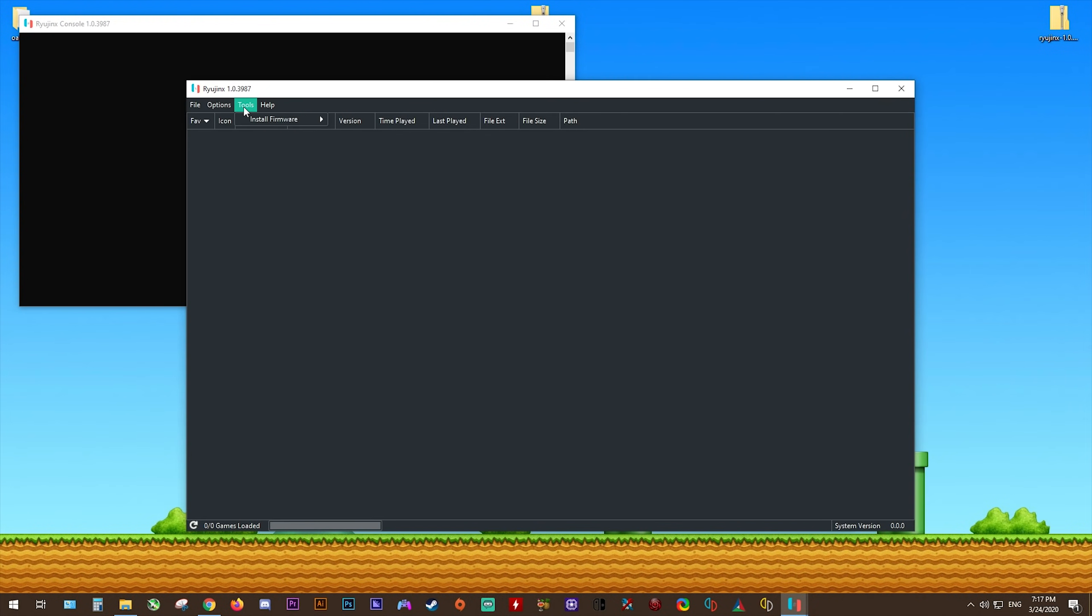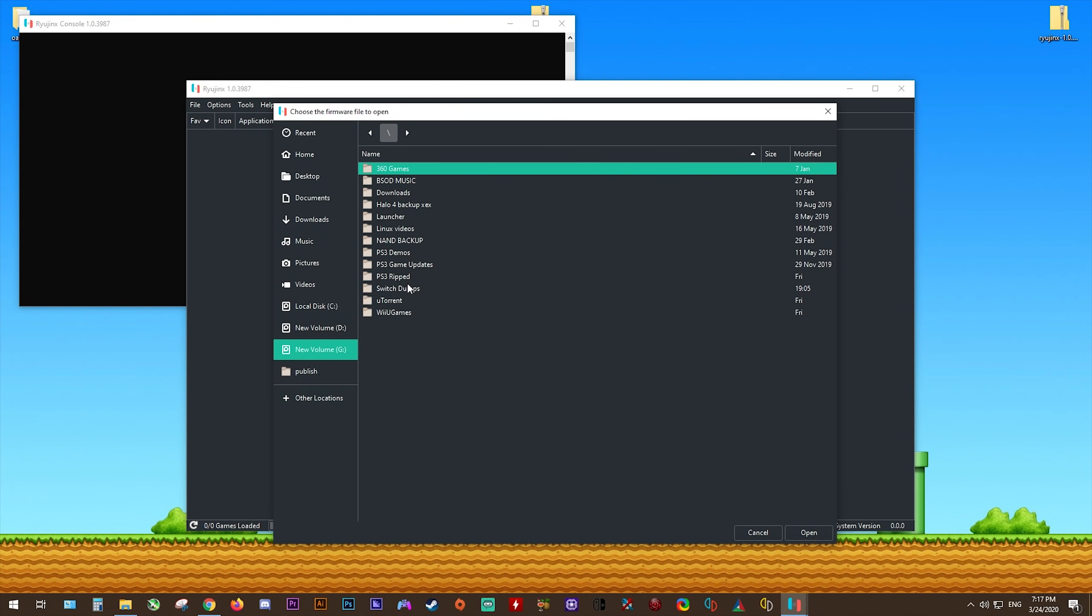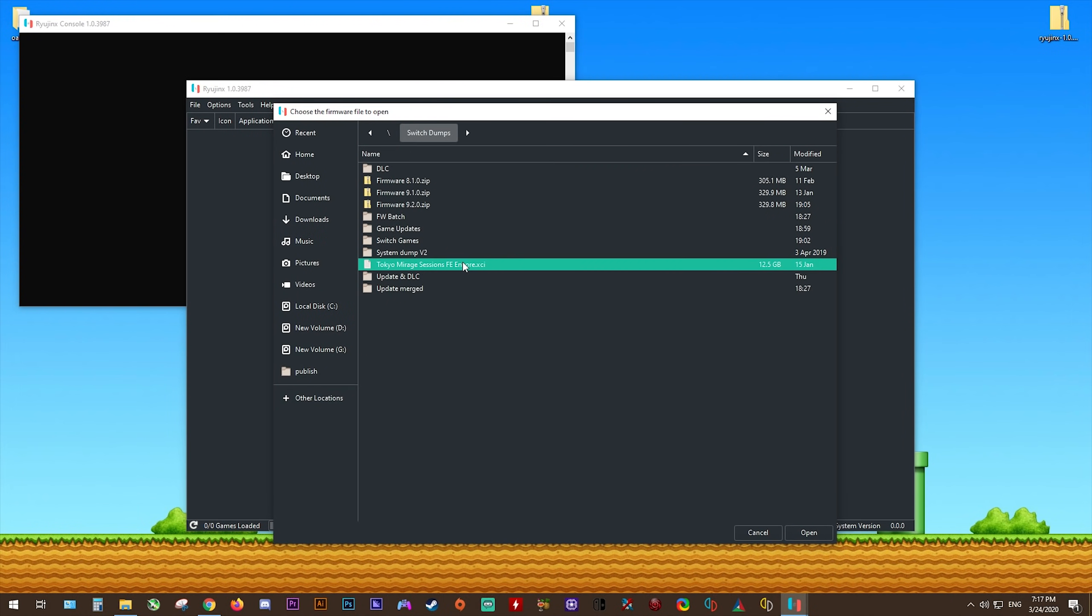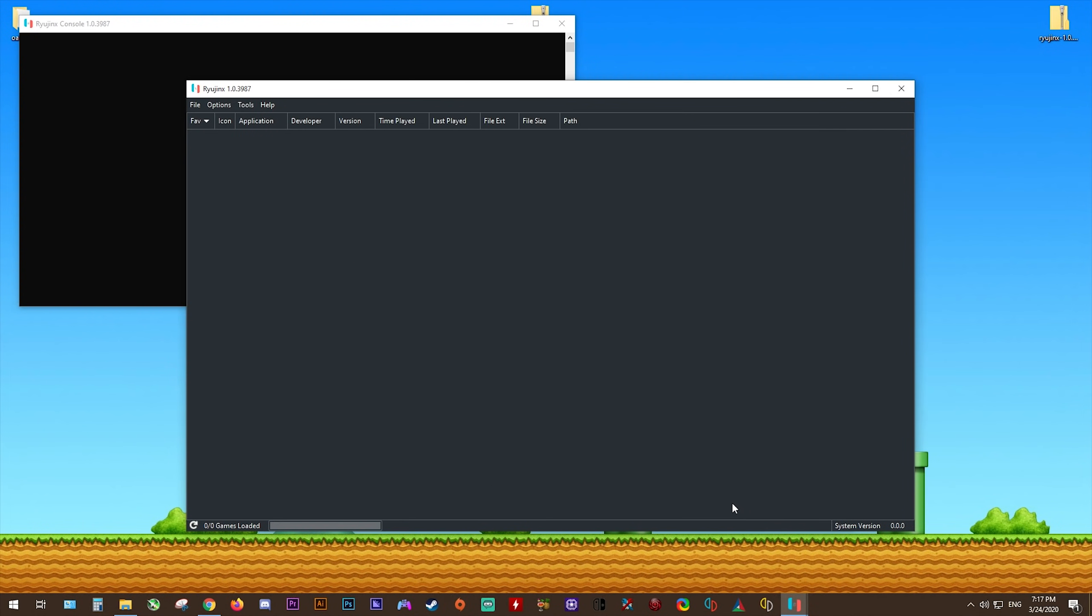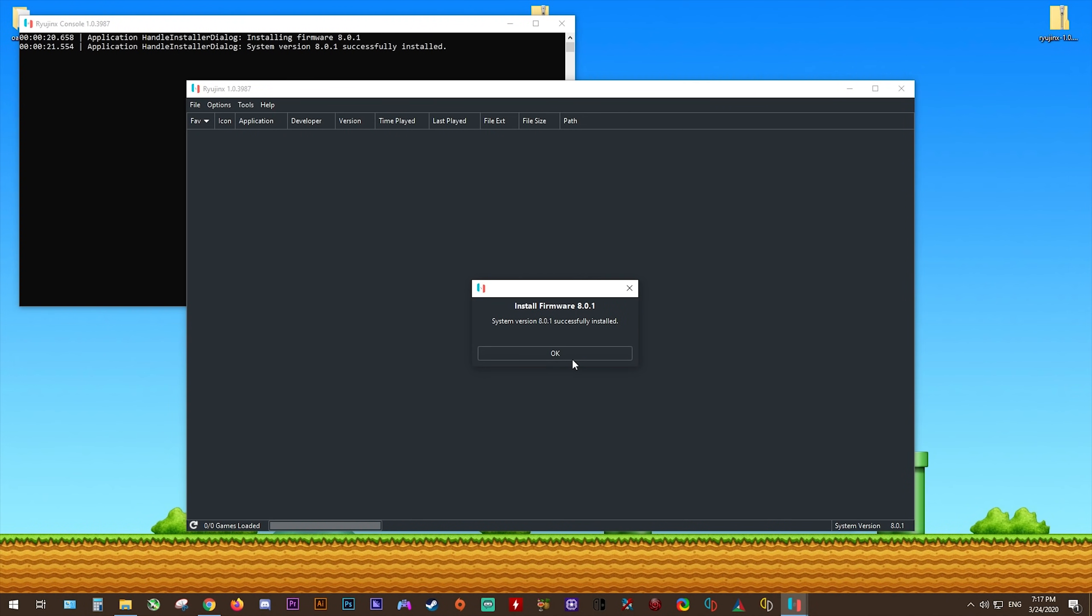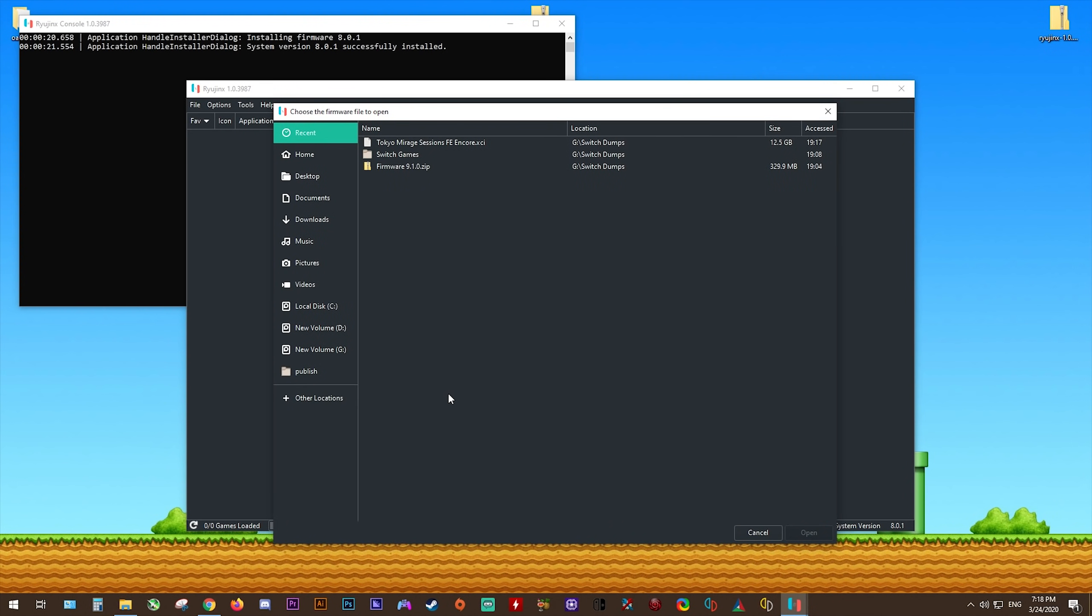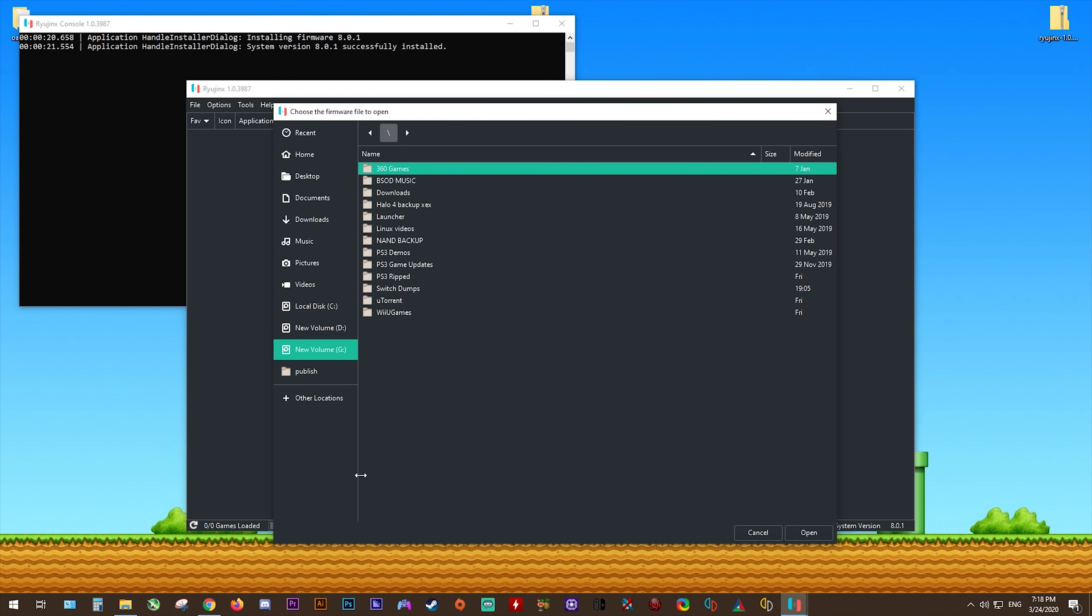Then we're just going to come back to Tools, Install Firmware, Install Firmware from XCI or Zip. Then we're going to come back to the exact same folder, select the exact same file again, click Open, and there you go. It's going to install firmware 8.0.1, which is the firmware that comes packaged with the Tokyo Miraz Sessions XCI. Installing from XCI is probably the easiest way to install a firmware, since it's going to make sure that for the games you have, you're going to be able to use them absolutely no problem. And to be honest, Ryujinx doesn't even require you to have a firmware of this high number installed. It's just best practice to install the latest that you have available to you.